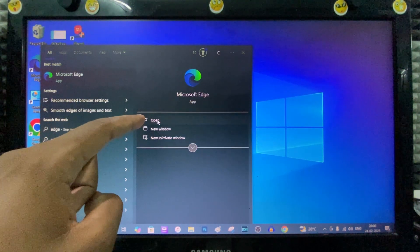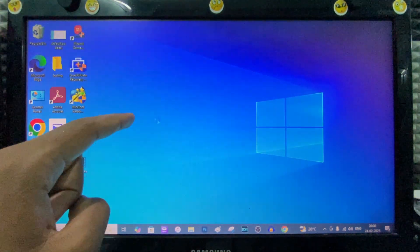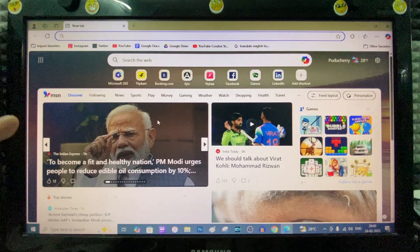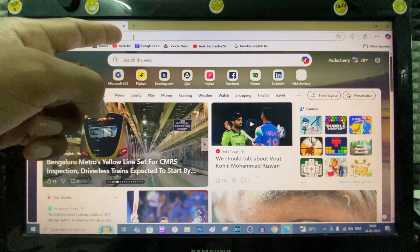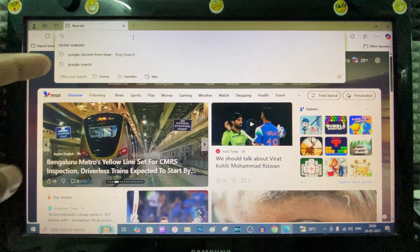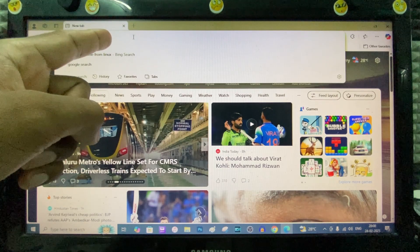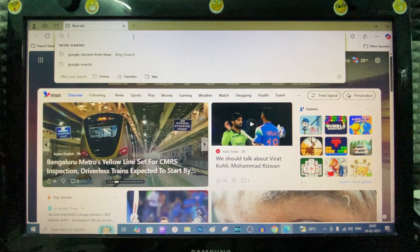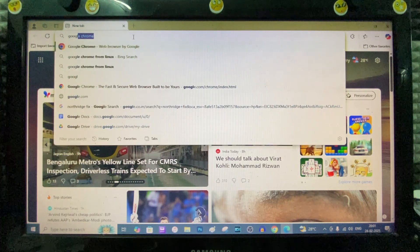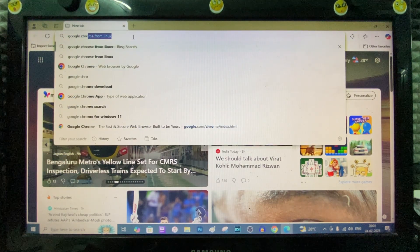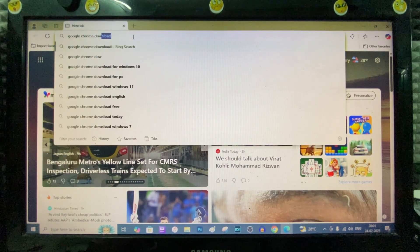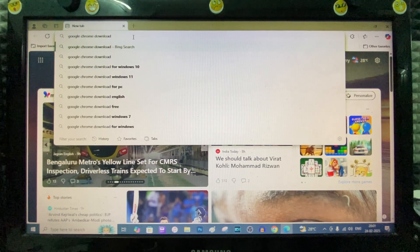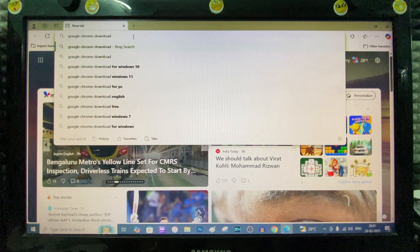Then open the app, click the search bar, and type Google Chrome Download. Search.